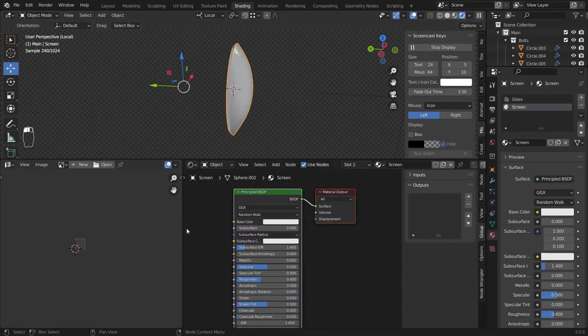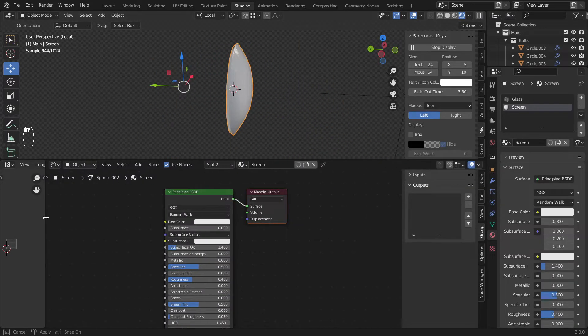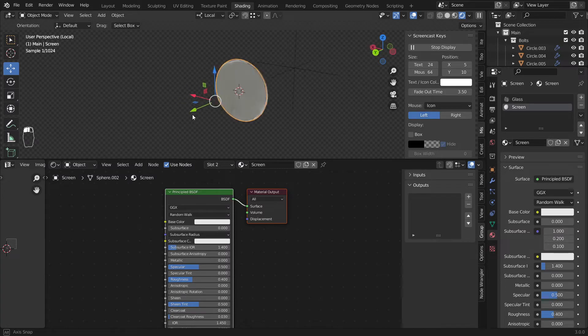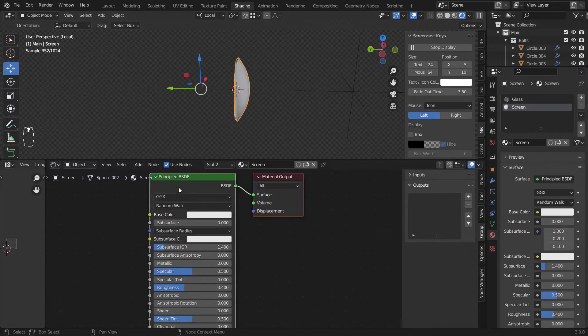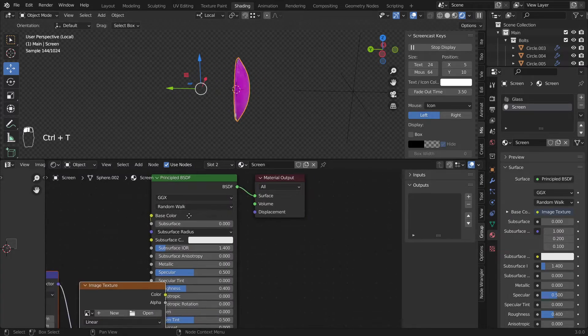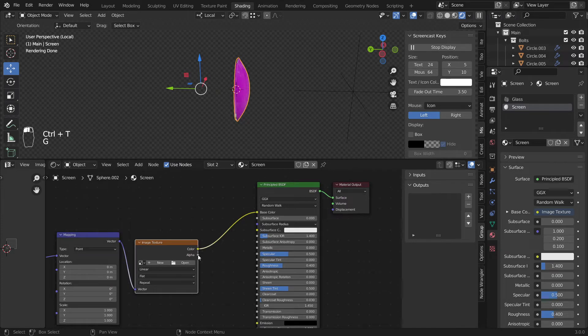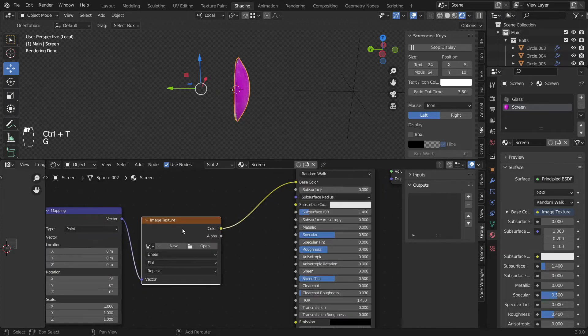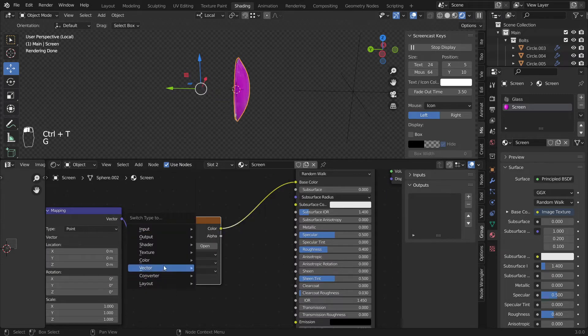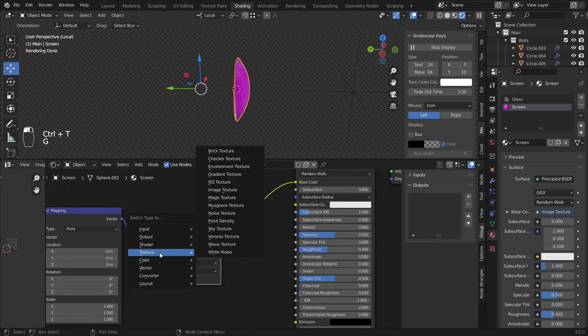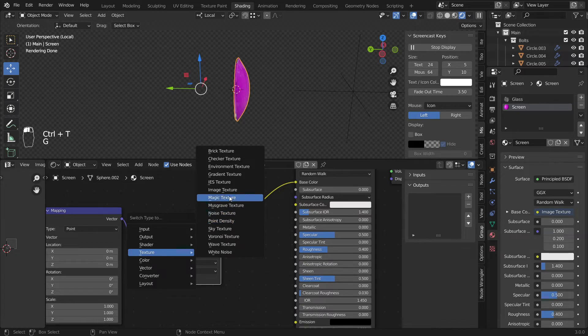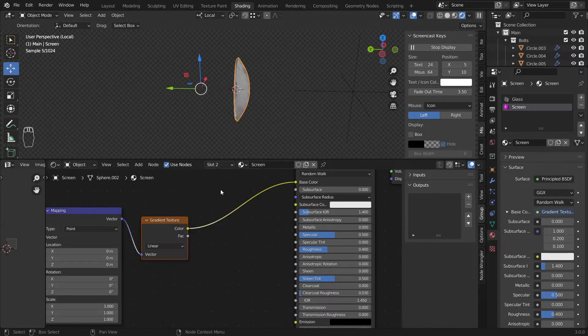Now after we have selected this one I'll just go ahead and control T this to give us this. I'll click here and press shift S to change it to textures. Let's go to gradient texture. That's nice.